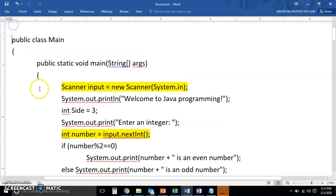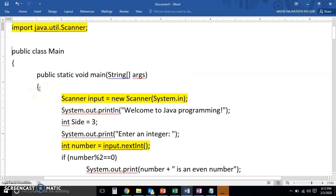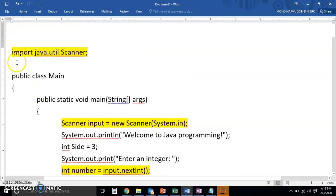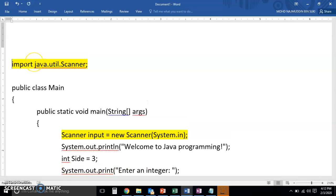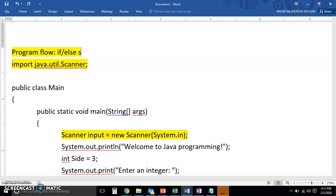So here we are going to learn a little bit on program flow. Right, so in particular we are actually going to learn about the if-else statement.